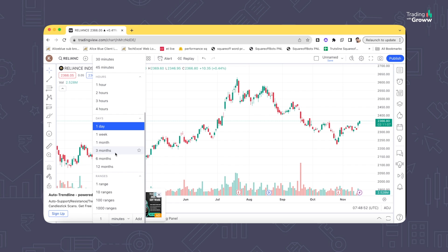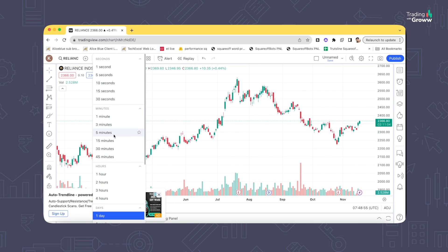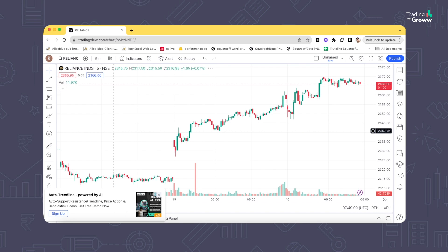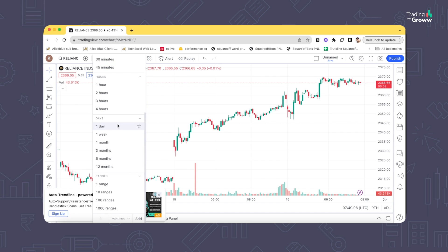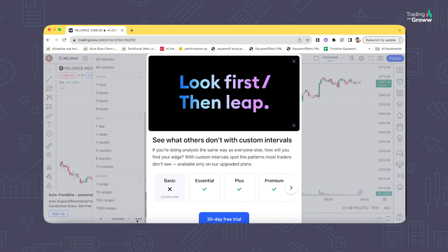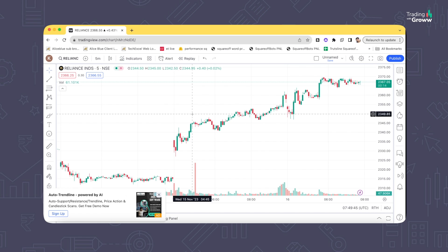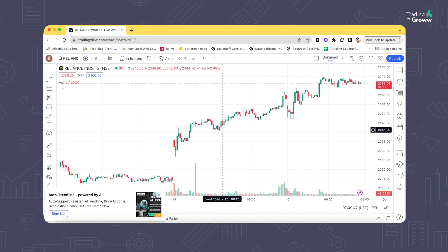If the interval you need isn't listed — say you want a four-minute chart — you can scroll down, type four, and click Add. It will automatically add the four-minute chart. However, for custom intervals like this you need a paid subscription, so if you don't want that, you can stick to whatever free options are available.